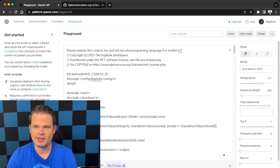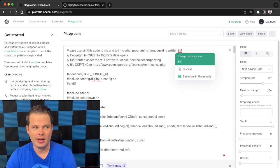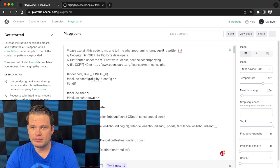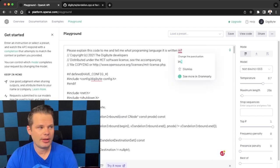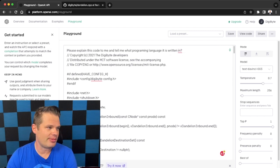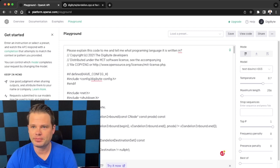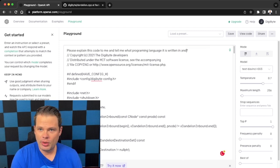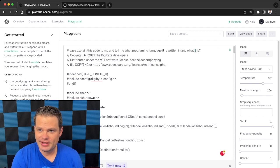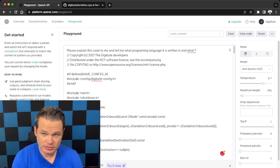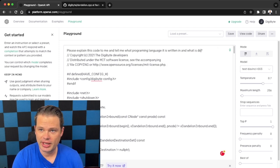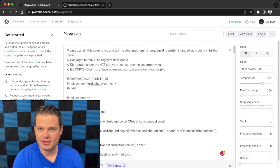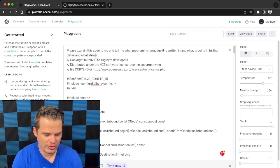But let's see if we can give it a little bit more detail. So please explain this code to me and tell me what programming language it is written in, and what it is doing in further detail, and what structural elements it has. Question mark.